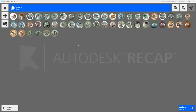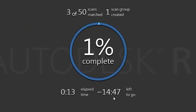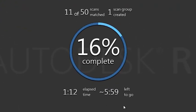Here we have an example of a Detroit warehouse scan project with 50 scans. First, we'll run the auto registration.